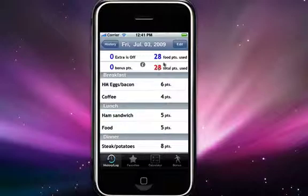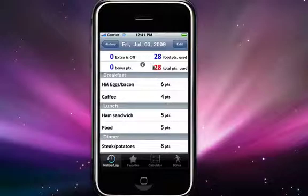Up here at the top you have a few different point values. This one here, the food points used, is just a total of all the different foods that you've eaten that day. Over here is bonus points — these are bonus exercise points. They could be added manually or through the calculator.